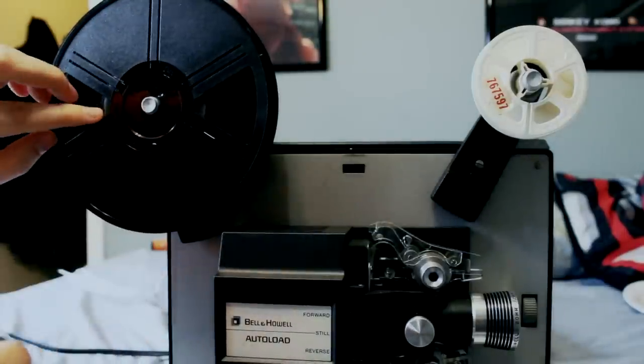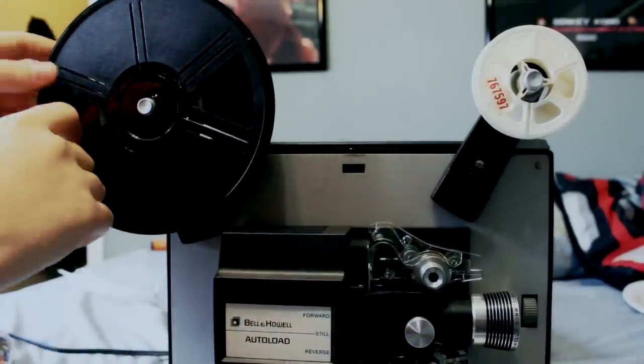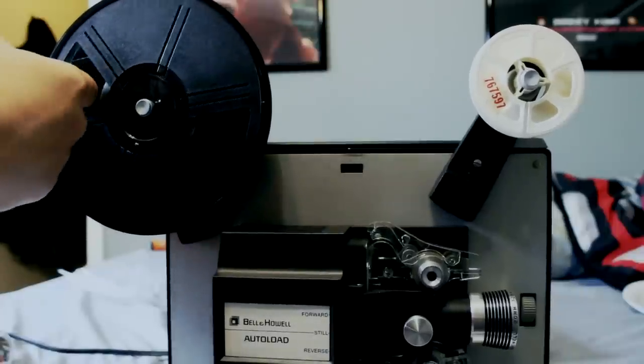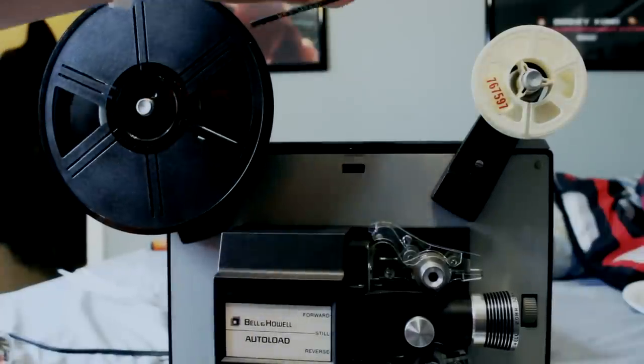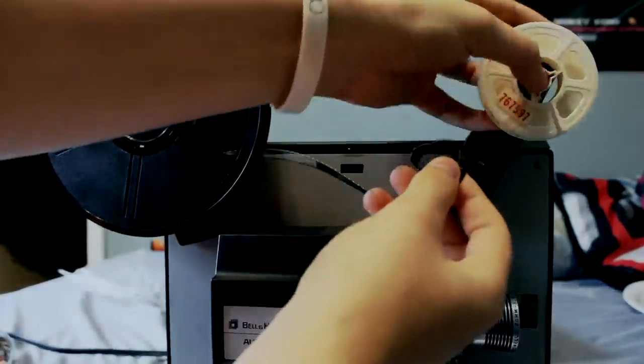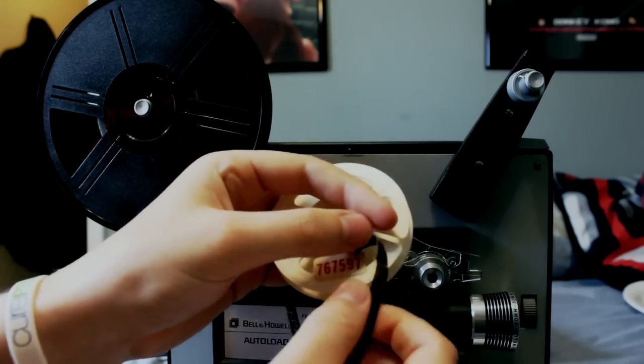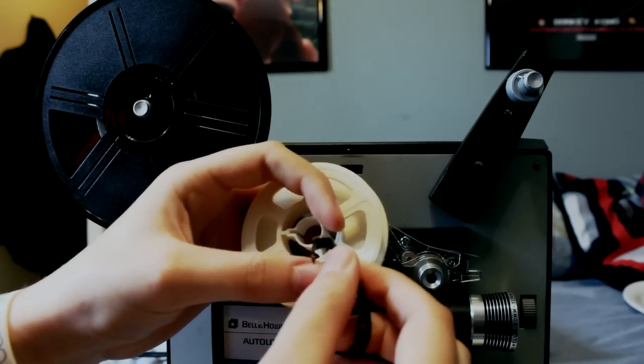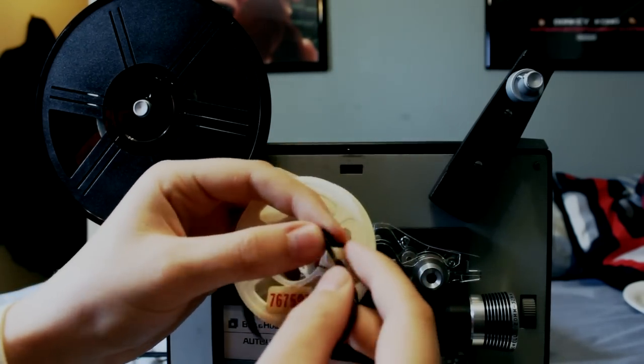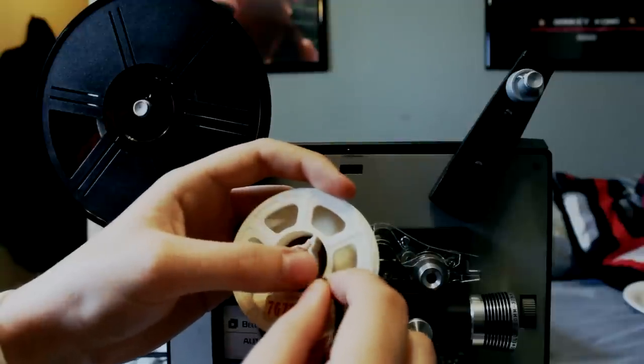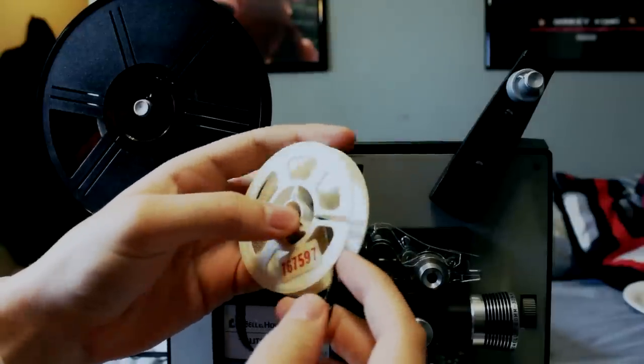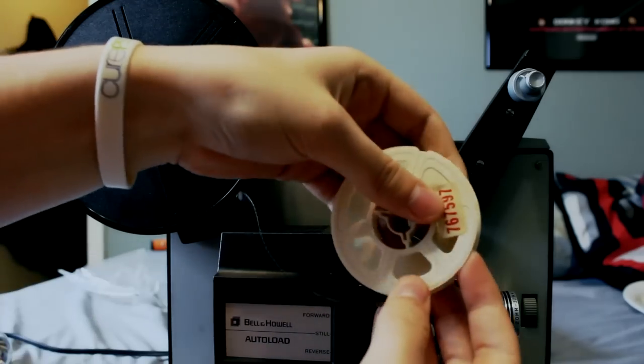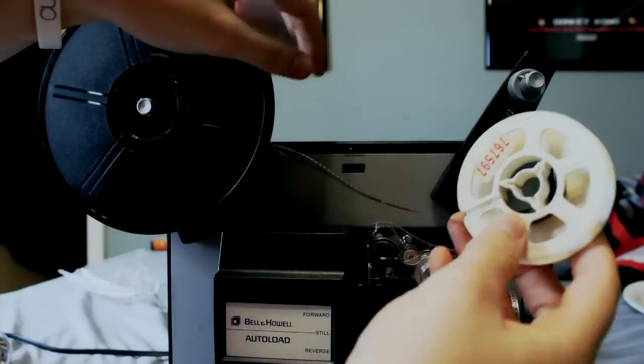And what we want to do is we want to find our ribbon, film ribbon, right here. Found it. Go over here to your other thing. There's going to be a slot where you can place it. You want to put it in and wind it to where the slots are facing you.